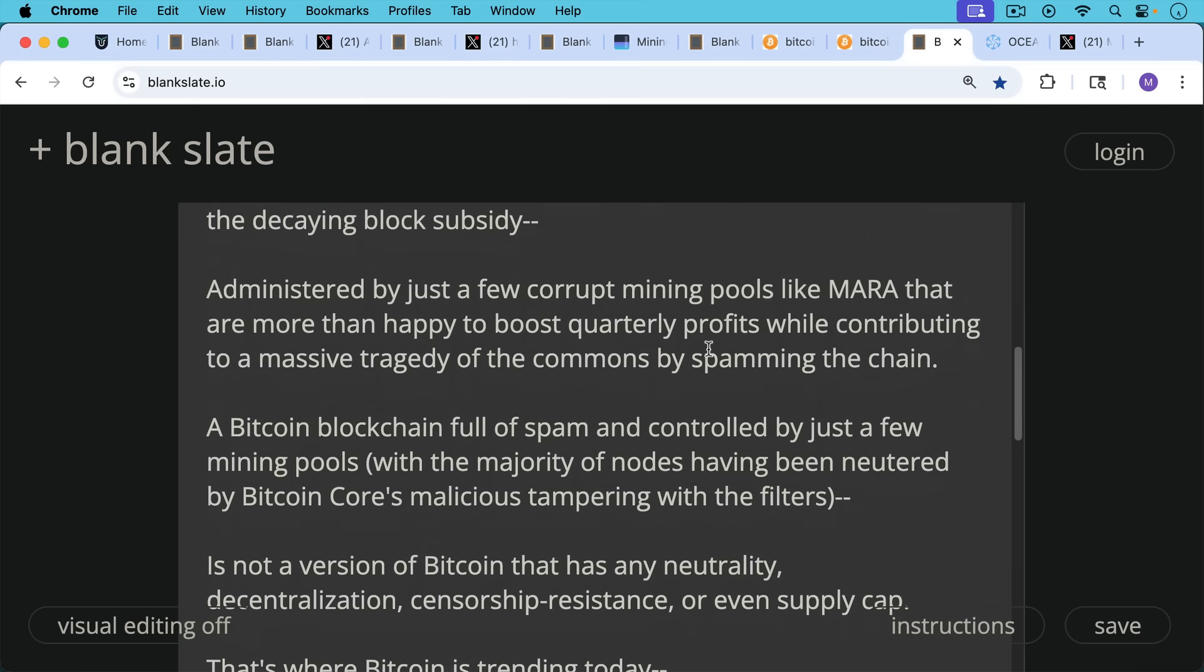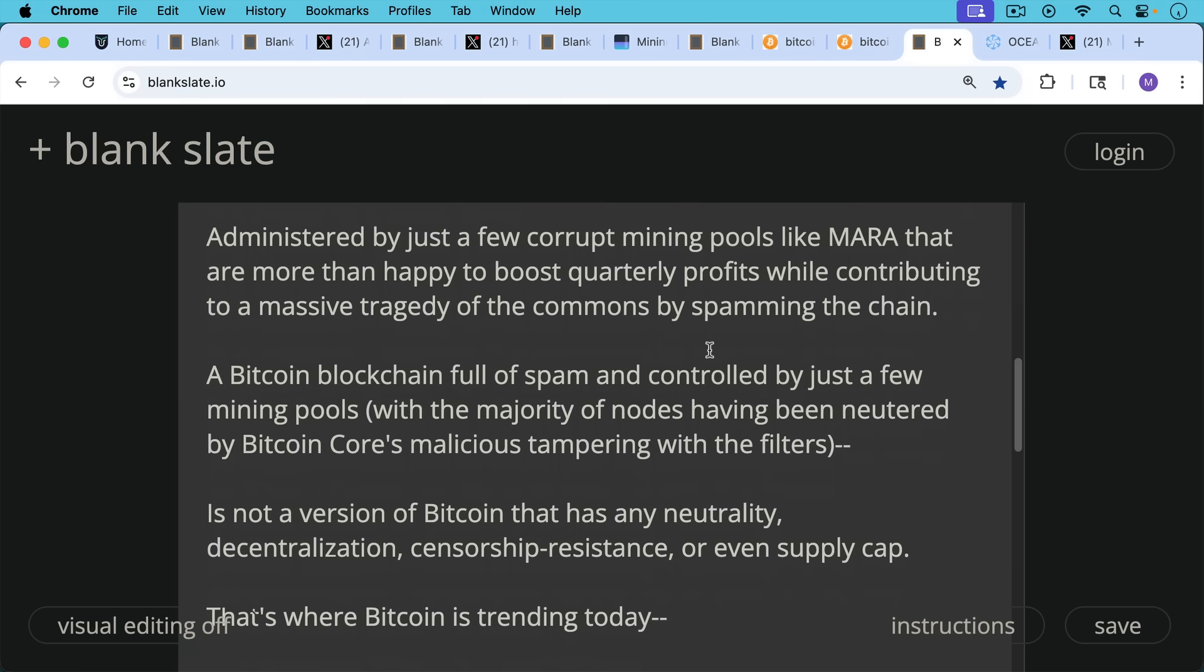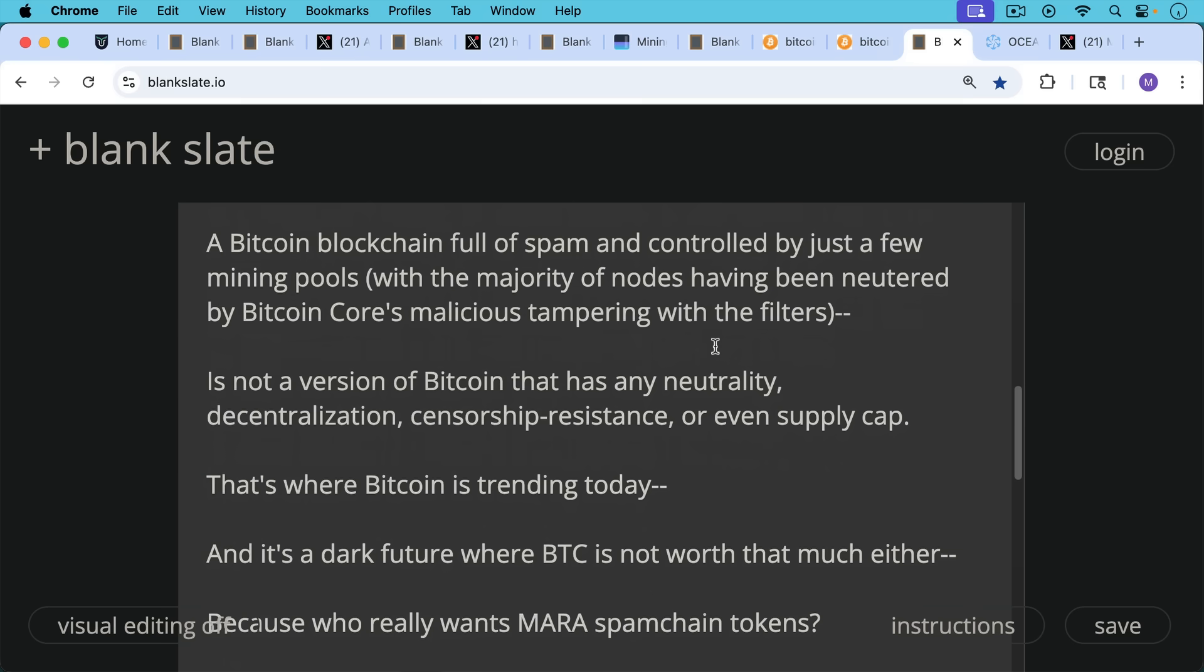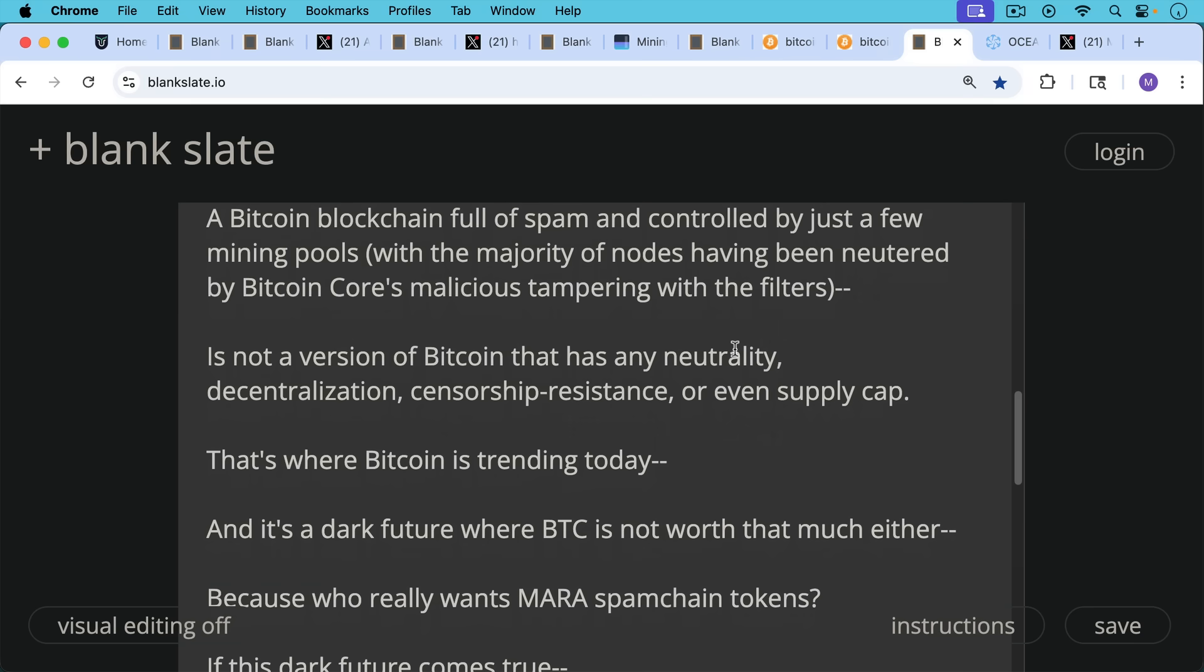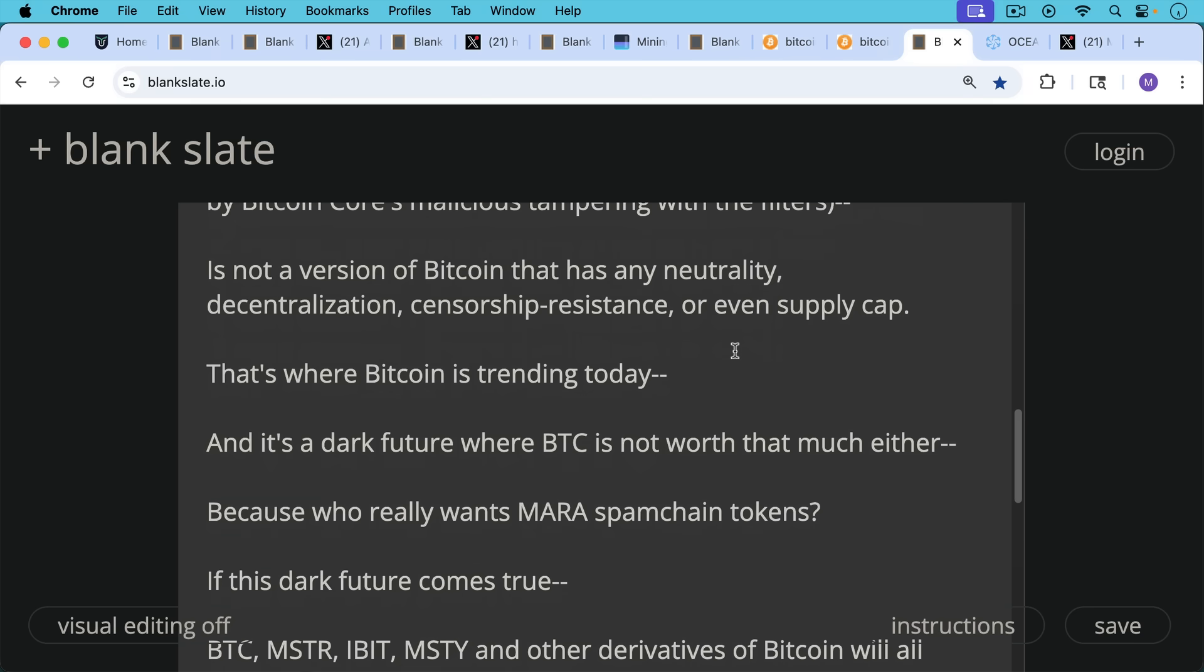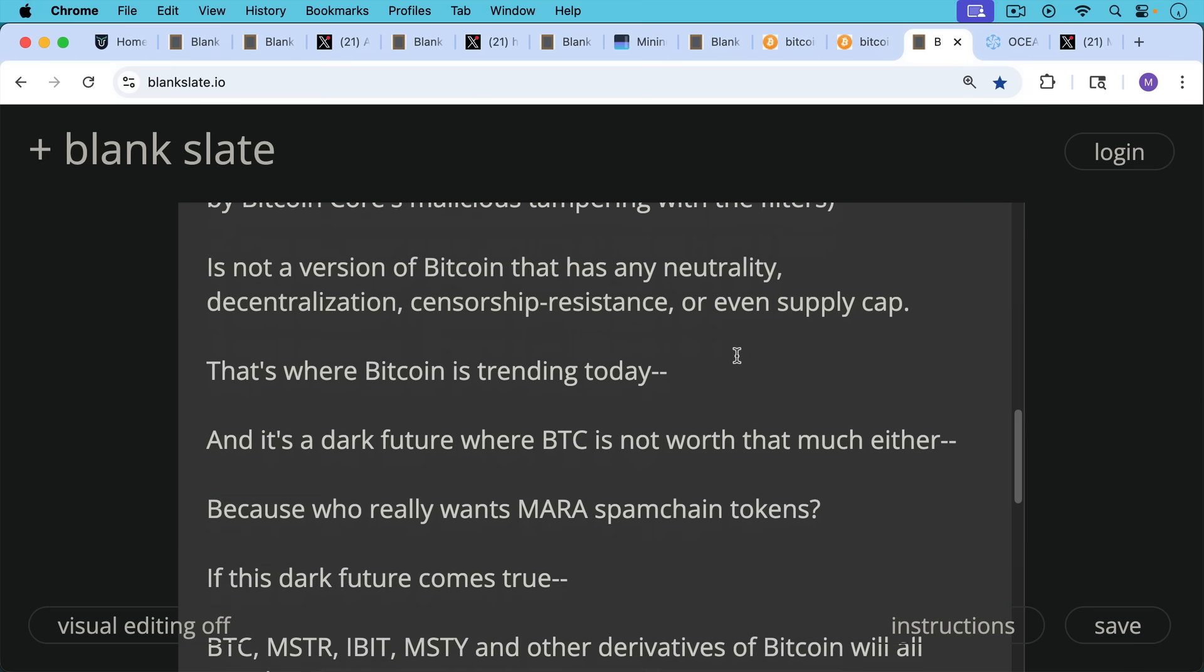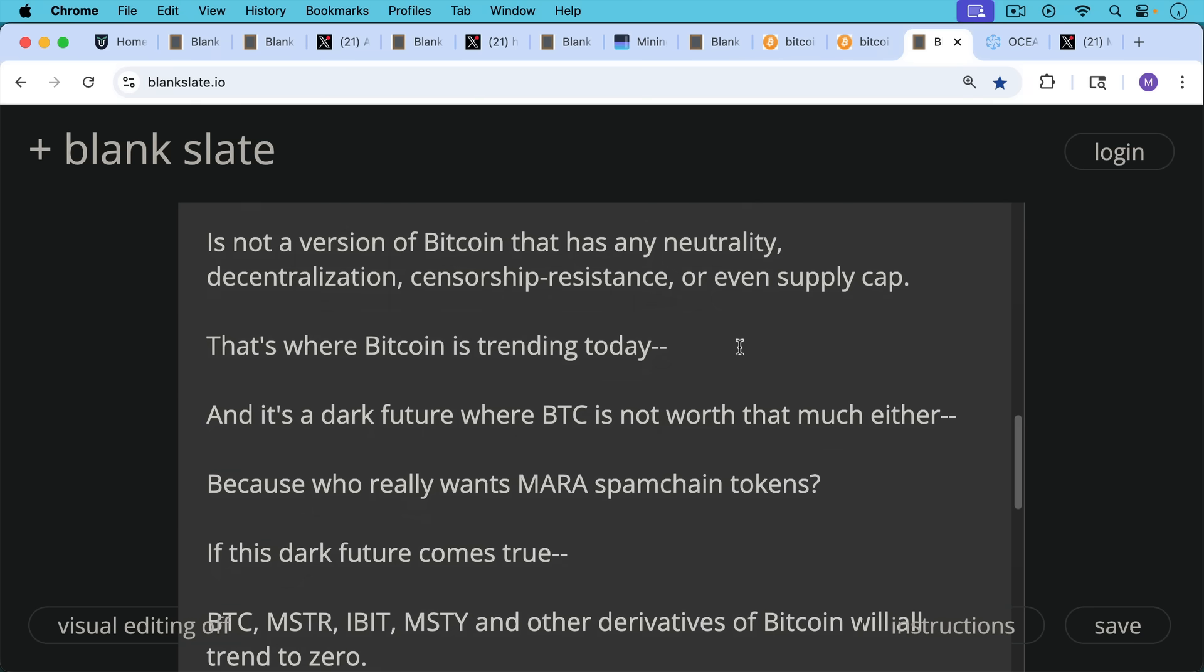This is not a version of Bitcoin that has any neutrality, any decentralization, any censorship resistance, or even a supply cap. And unfortunately, that's where Bitcoin is trending today. And it's a dark future where Bitcoin is not worth that much either as an asset, because who really wants Mara spam chain tokens? That's not what I came to the space for. And if this dark future comes true,